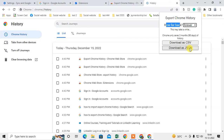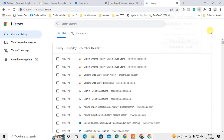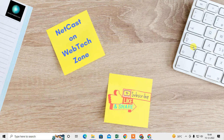You can download the history as a CSV file or a JSON file. JSON is a file format you can use to upload or export your history. The CSV download will export all your history into an Excel file. That's how you can export and import your Chrome history. I hope you liked this video — thank you for watching.